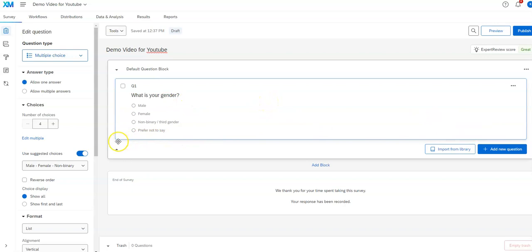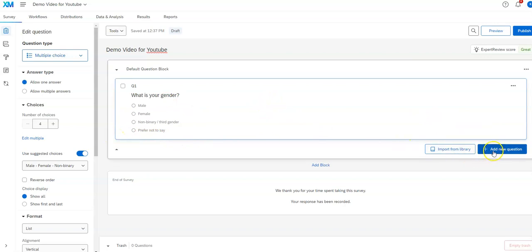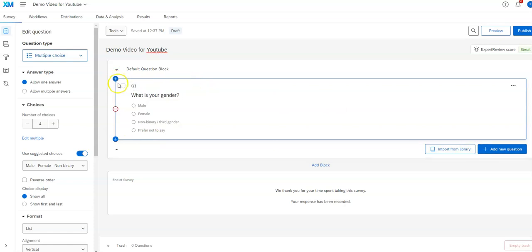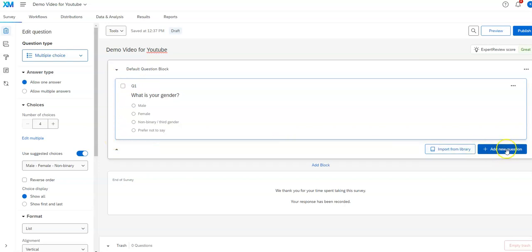And essentially you're going to use this plus button here, or this plus button, or this plus button to add more questions. If you do this question, it adds a question before. If you use this plus question, it adds a question after. This also adds a question after.